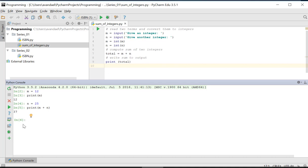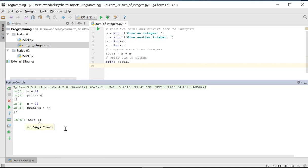An interactive console session can also be used for consulting the built-in help. For example, we want to call the help function for the built-in function print. We type the word help with the function to be consulted between round brackets.